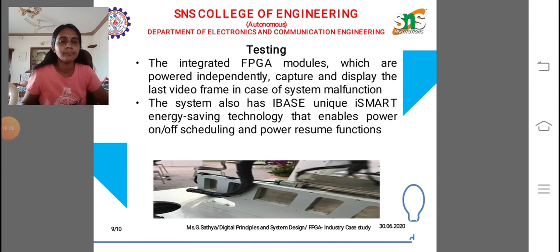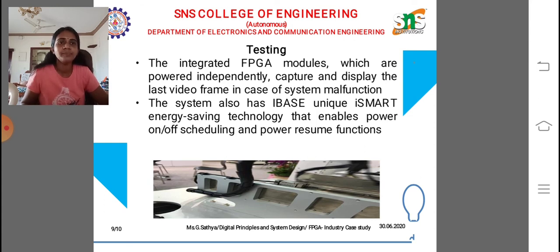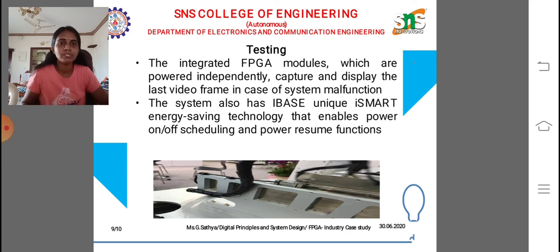In our testing part, the integrated FPGA modules, which are powered independently, capture and display the last video frame in case of any system malfunction — allowing us to easily identify the last video frame. The system also has a unique smart energy management technology that enables power on/off scheduling and power resume functions. FPGA using static RAM plays a vital role in our consumer electronics unit.